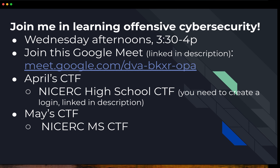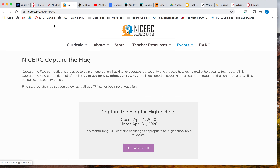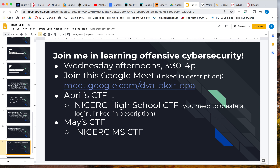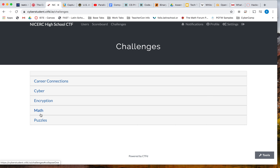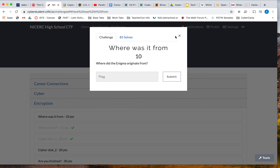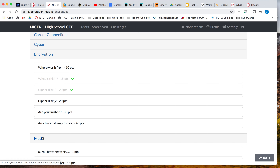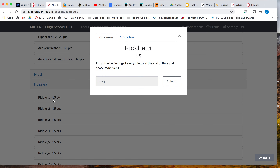NICERC is the National Integrated Cyber Security Resource Center, and they offer a bunch of different things. In April they're offering a Capture the Flag competition, and we're going to do this in May as well because they'll have a middle school Capture the Flag competition. When you create a login, you'll see all the different challenges. You click on any one and answer different types of questions — there are math questions, all sorts of puzzles — and you get different points for each.